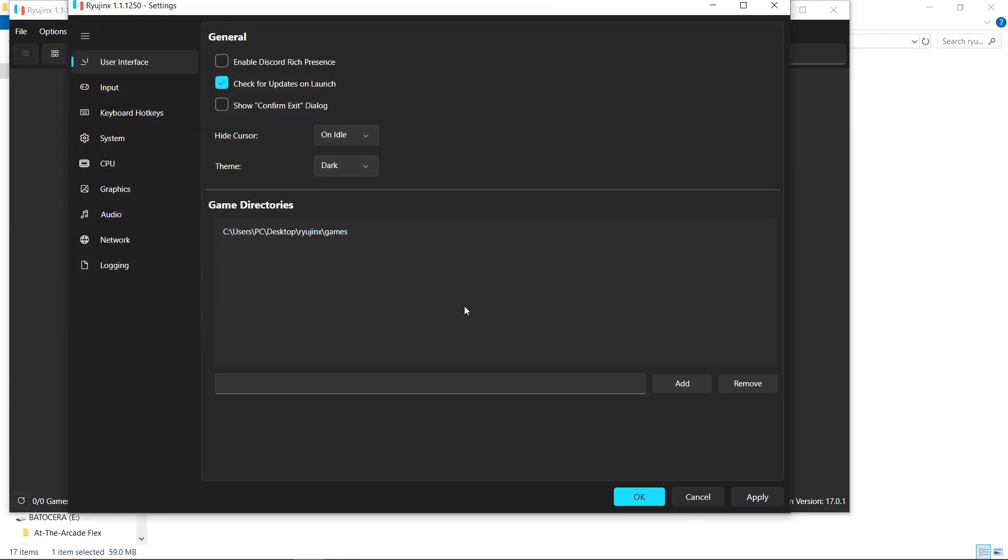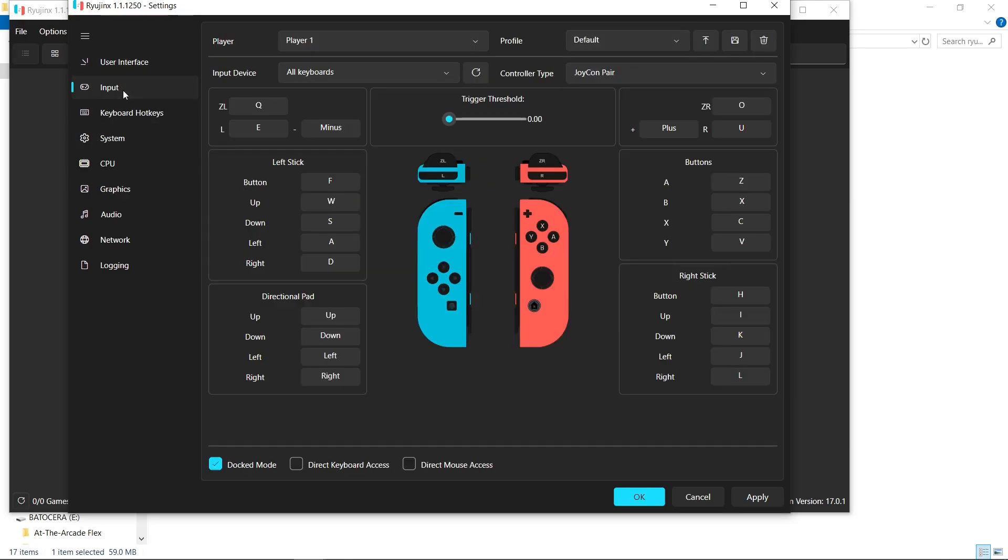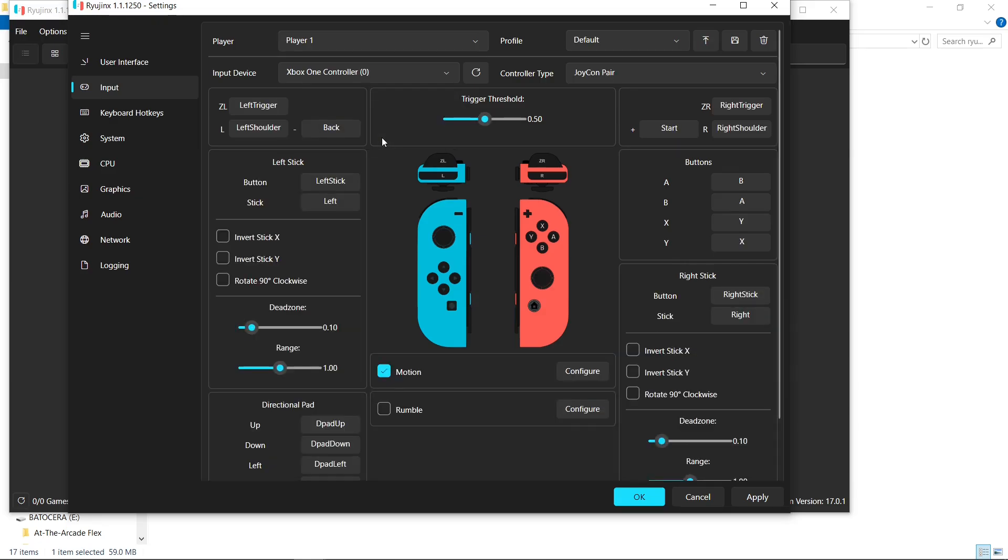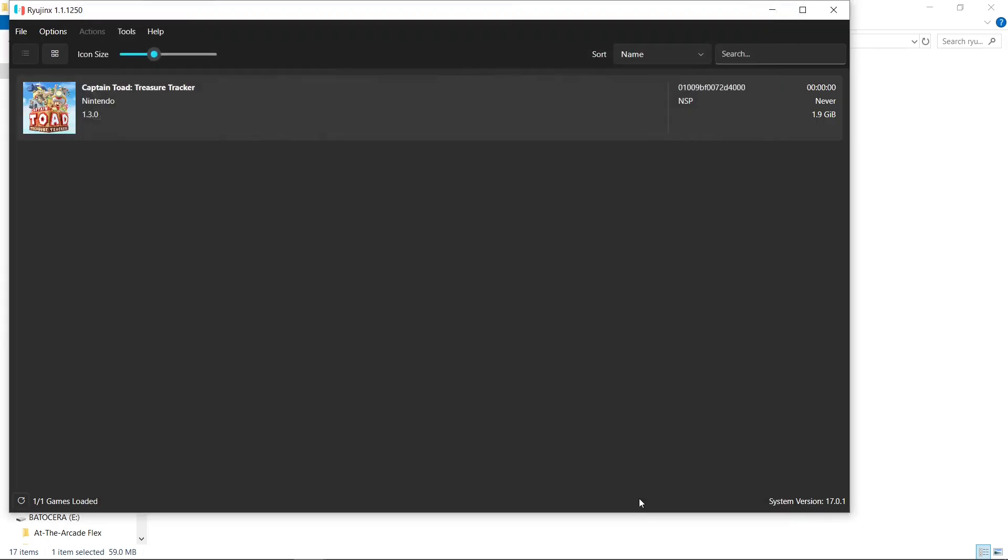Now what I'm going to do is go to my Input. And if you're using an Xbox controller like I am, Auto Mapped. We'll hit Apply. Okay. So now we have this. We're halfway to Portable. Let's exit out.